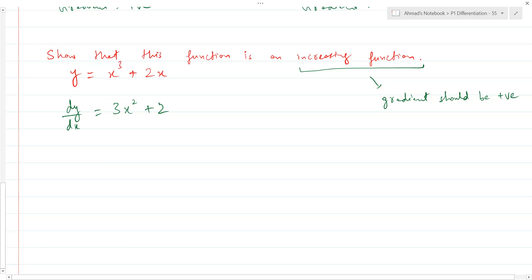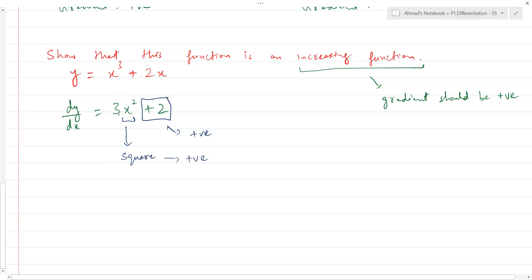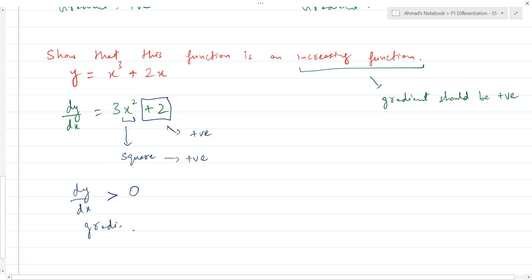Why should this always be positive? You've got plus 2 here — that's a positive number. We just need to be sure about 3x squared. Since it's a square, we can say this is always going to be positive. 3 is positive, and a positive number multiplied by a square — a square is never negative, whatever value of x you input. So that means this is also positive. x squared is a squared expression so it cannot be negative. Because of that reason, the whole expression is going to be greater than 0. So your derivative is greater than 0, which means the gradient is greater than 0, which implies it's an increasing function.